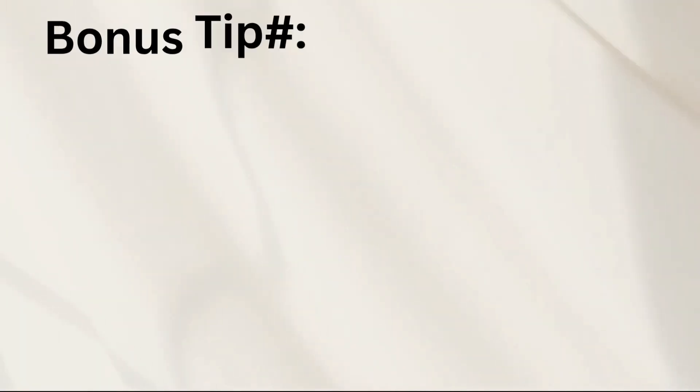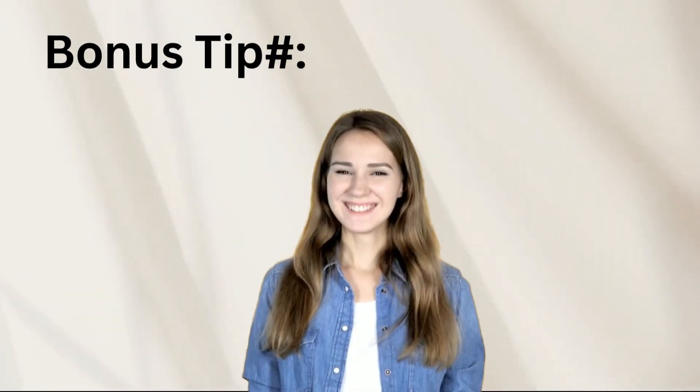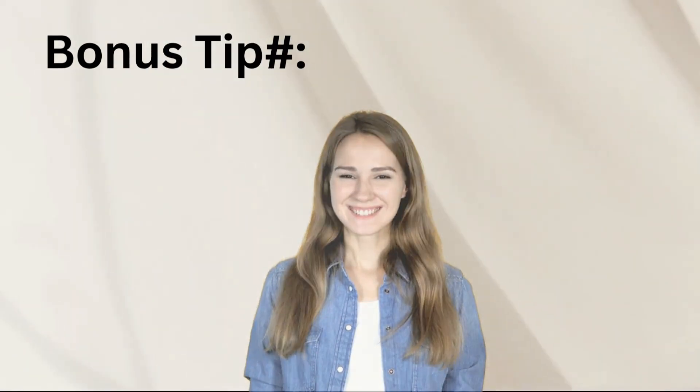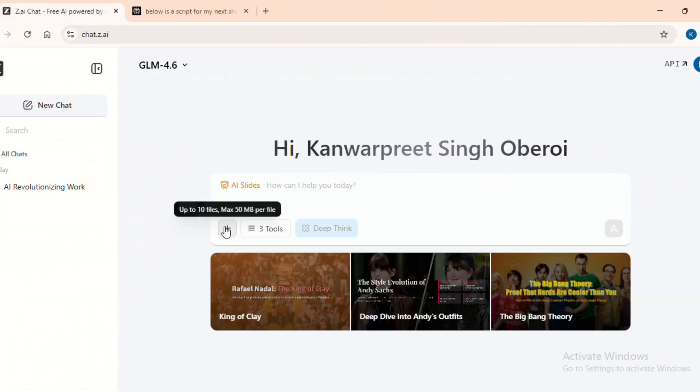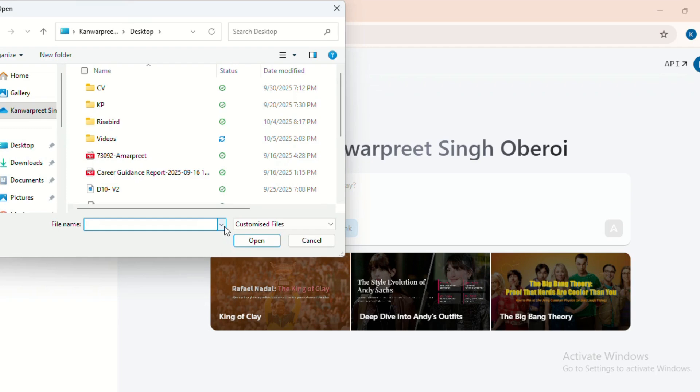And here's a bonus tip. Want to upgrade an old presentation? ZAI lets you upload your existing deck and revamp it with just one prompt. It's like giving your slides a digital makeover.